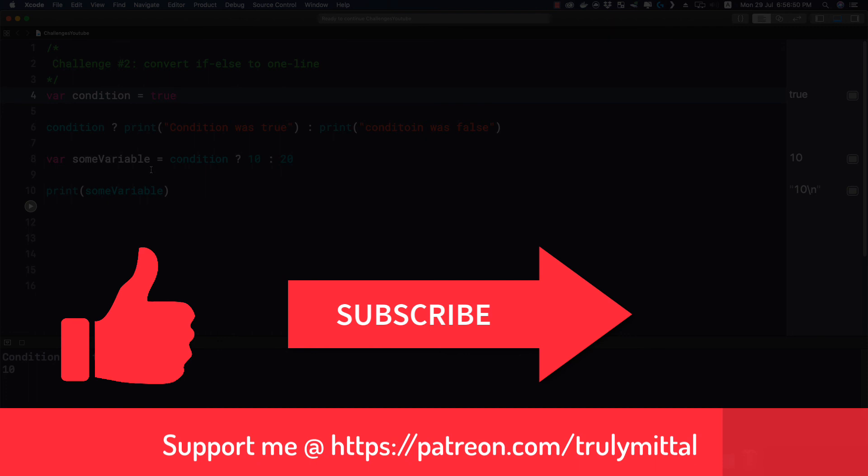Thanks guys for watching. If you like the video do hit the like button. If you haven't subscribed to the channel, do subscribe. If you want, you can support me on patreon.com. I will provide the link in the description below. Thank you, bye bye, tata, take care and have a good day.